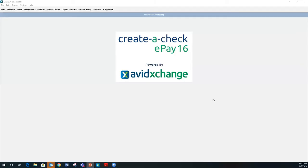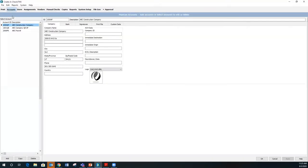Now let me jump into the product and give you a live demo. The first thing we're going to look at is Create-A-Check. Once you get it set up, it pretty much runs itself. The first section is the accounts section, where you would set up your different accounts. If you have multiple companies or checking accounts that you're printing checks from, that would be done in Create-A-Check. You put in your company information — the information typically on pre-printed check stock — we store it in Create-A-Check, then merge it with information from Sage to create the check.